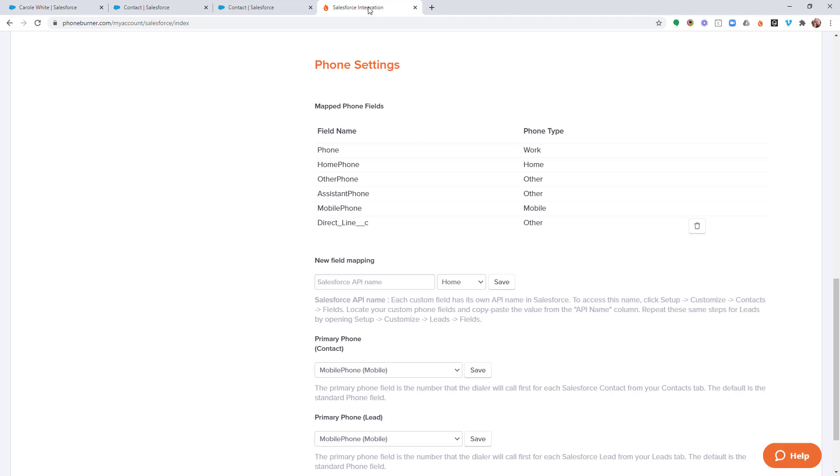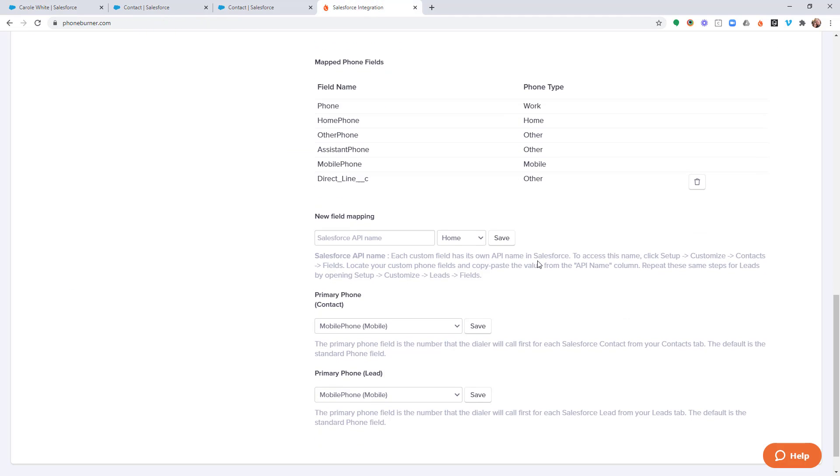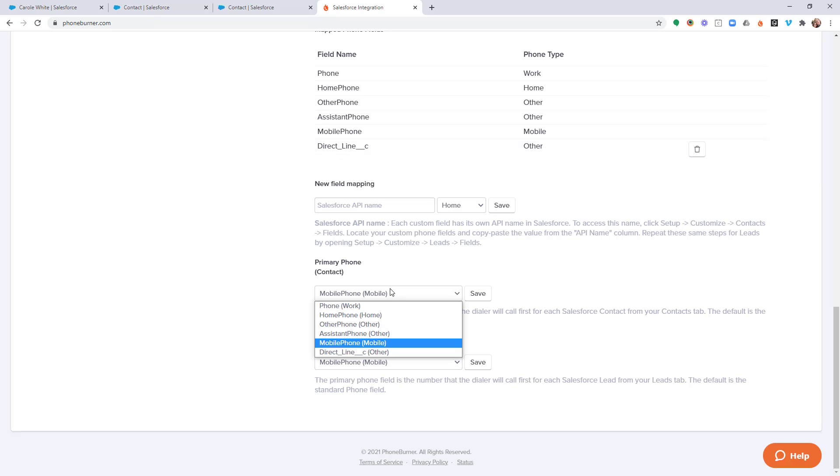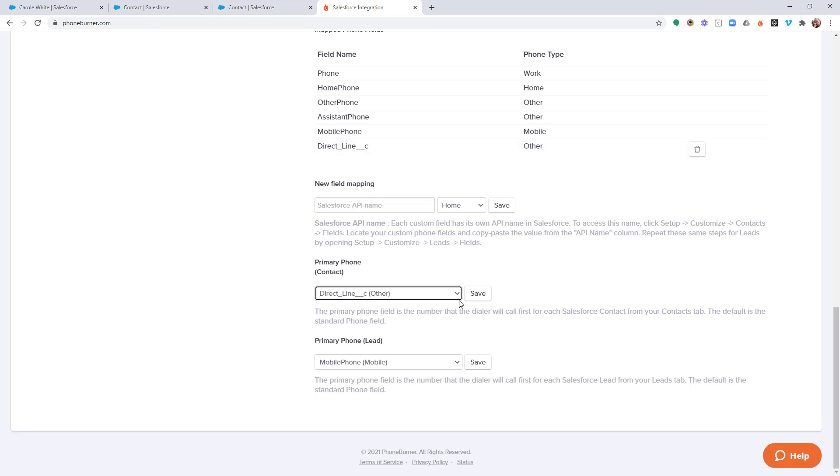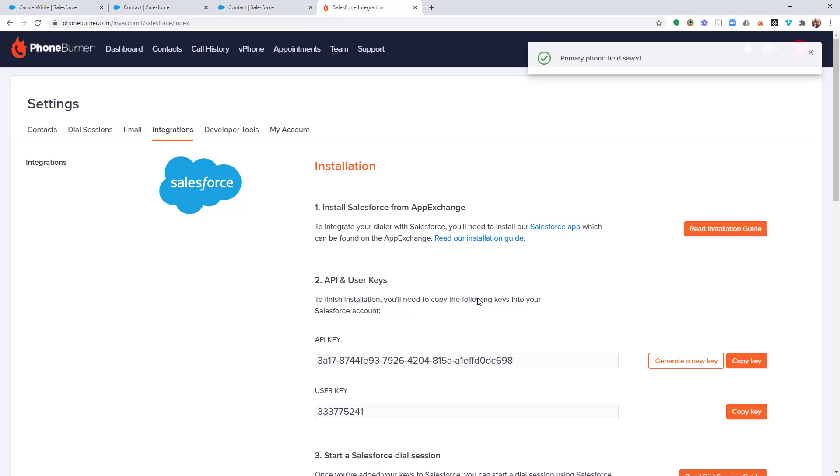if we jump back over to the Salesforce integration, when that number is called is going to be based off of whether or not it's the primary number or not. Now because it is part of the contact object, I can choose that to be the primary number if I would like. All I have to do is just update that.